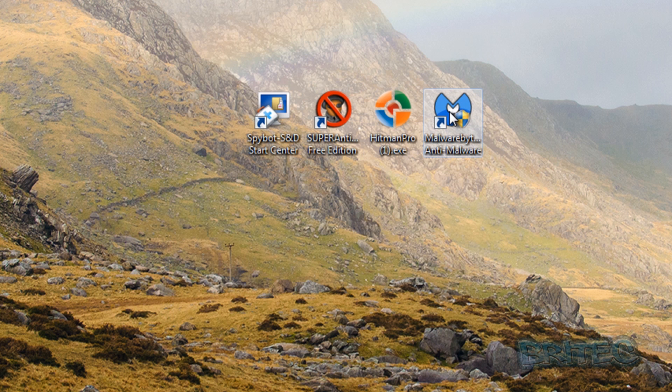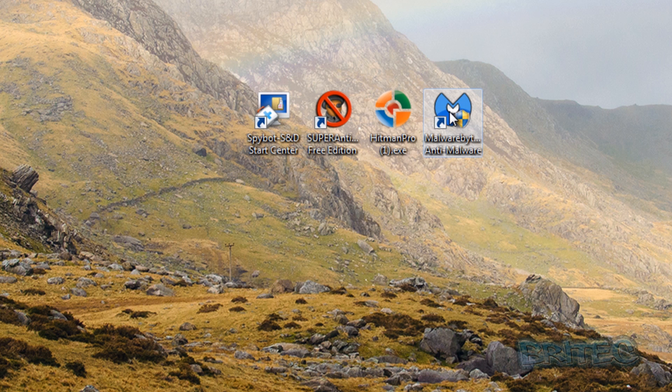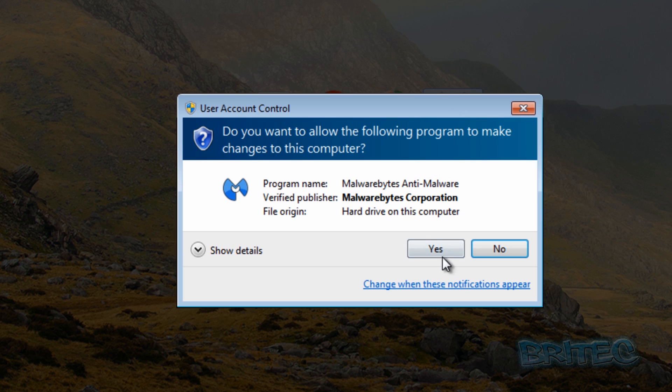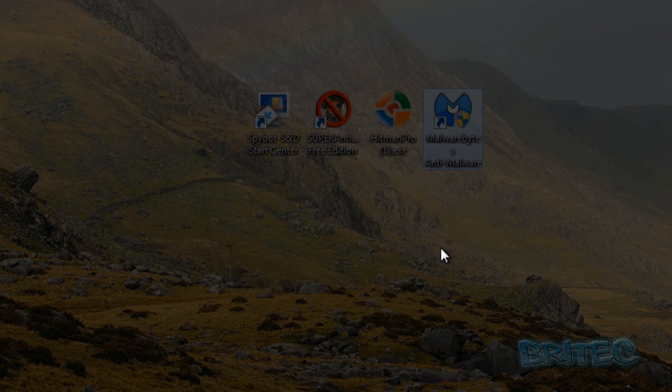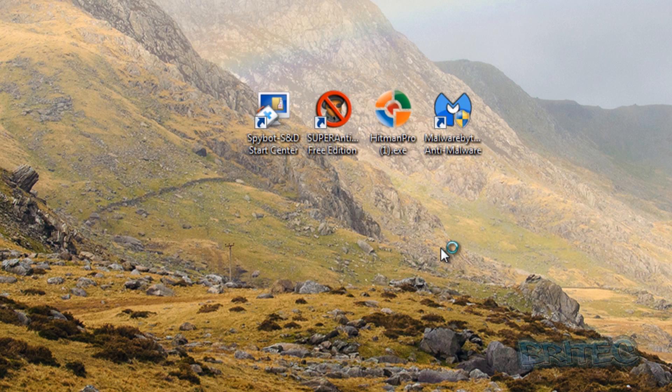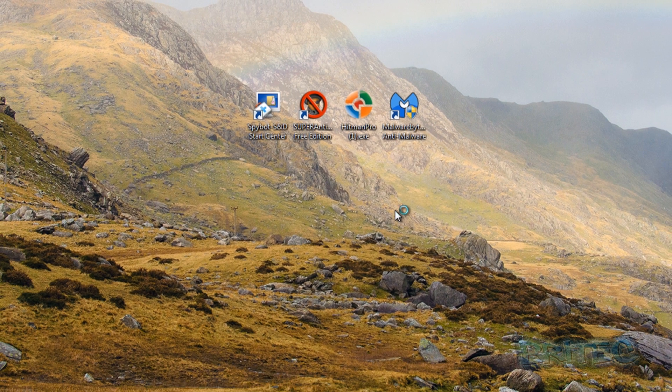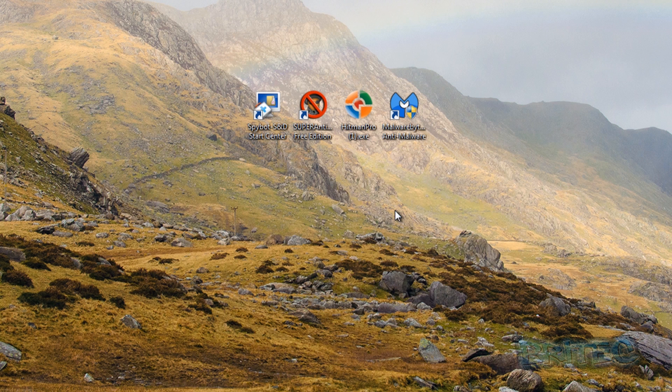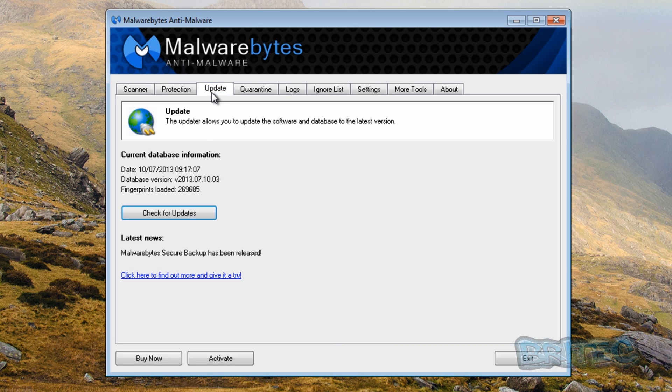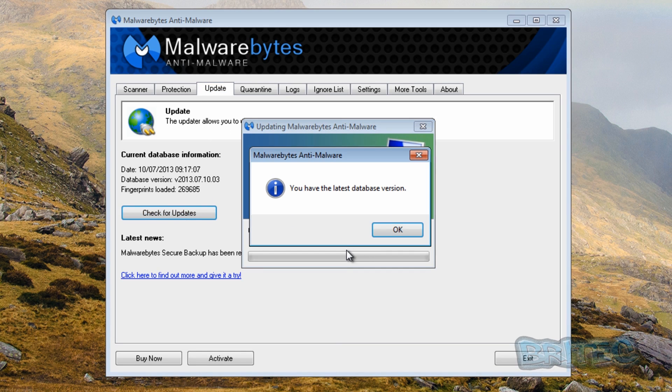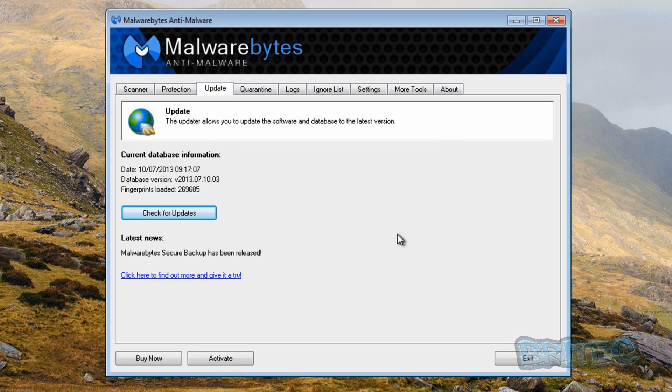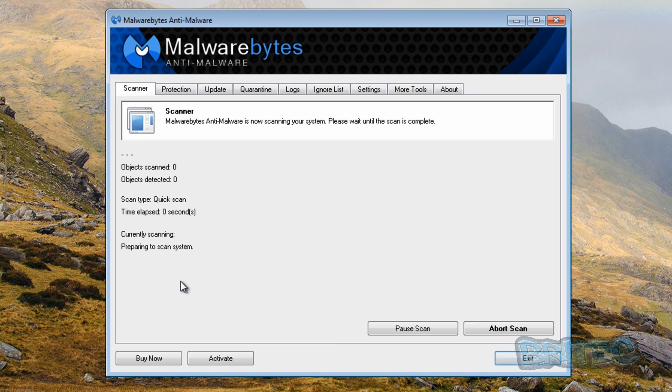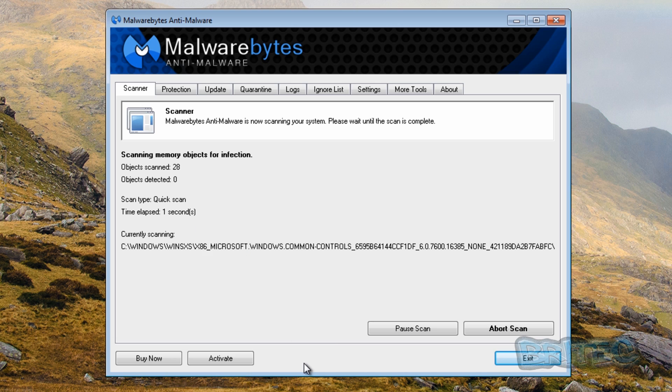So what I'll do first is I'll run Malwarebytes and then I'll cancel that once it's given me the full results and then we'll go on to Hitman Pro and so on. So let's get started. I'm going to be doing a default install here and a default scan straight off the bat, quick scan. No extra settings just as we install it. So I'm just going to do a quick update and a quick scan and we'll let this run and see what happens and see what it detects.